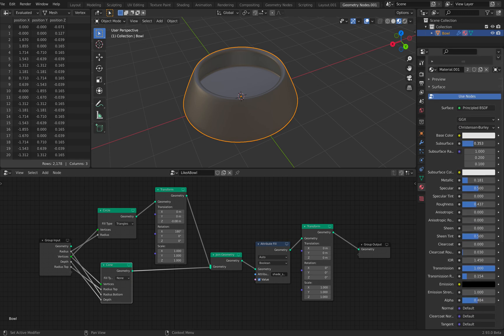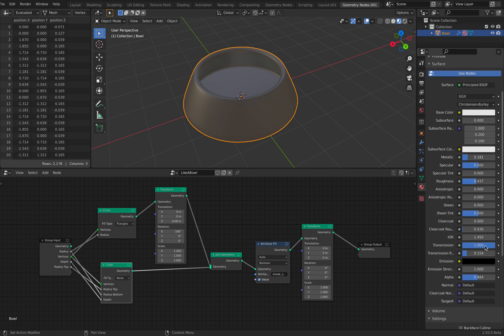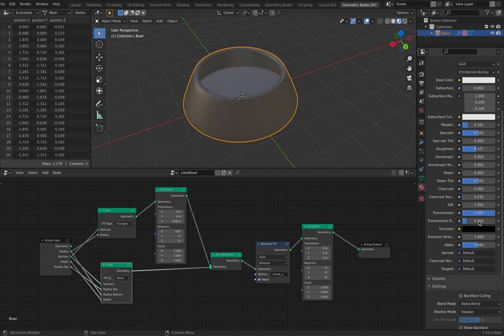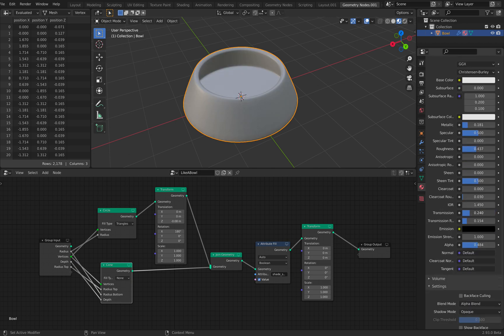Basically, the secret is here in the transmissions. Without transmission, it's just gonna be like maybe metallic.